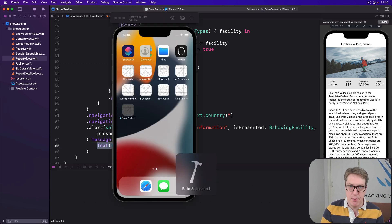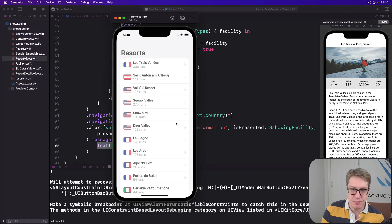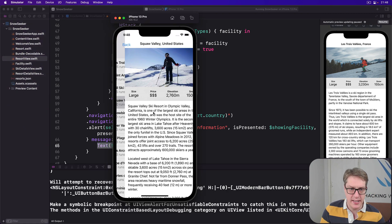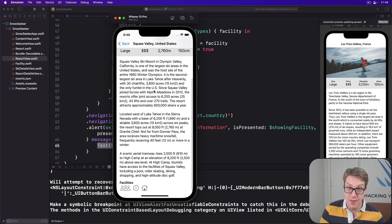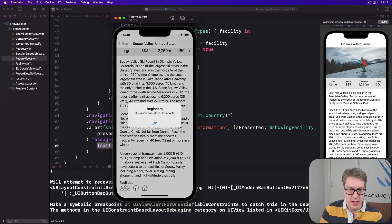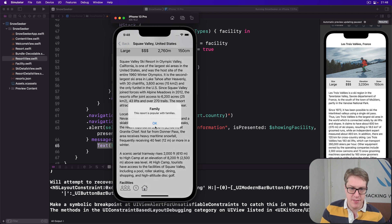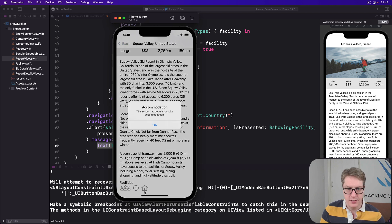Go ahead and press Command+R and see how it looks. I'll choose Squaw Valley again, scroll down, there's our little icons. I'll press this one button and boom, has lots of ski schools. And then there's three people family, and finally accommodation. So it works great.